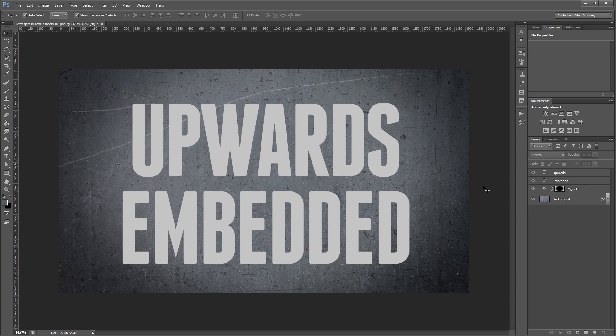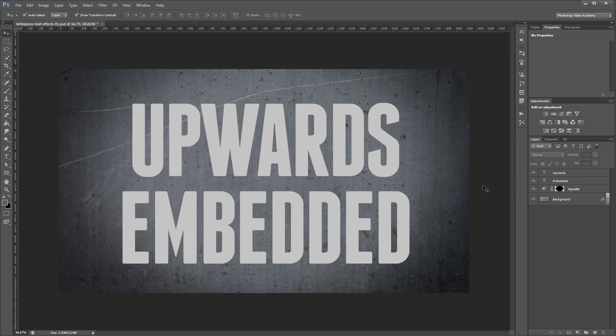Hey guys, in this video I'm going to show you how to create a couple different letterpress text effects in Photoshop. Let's get started.